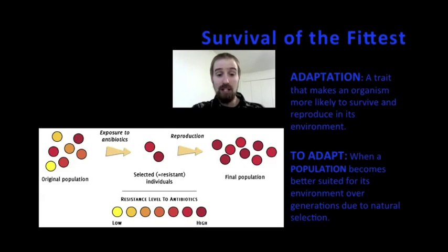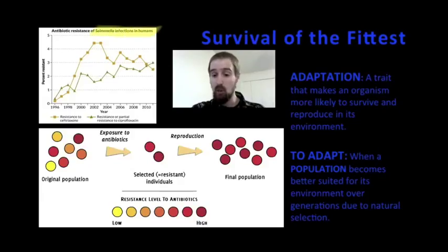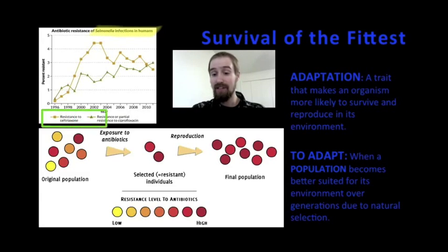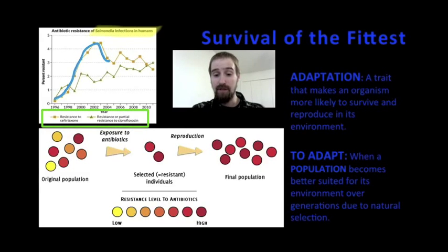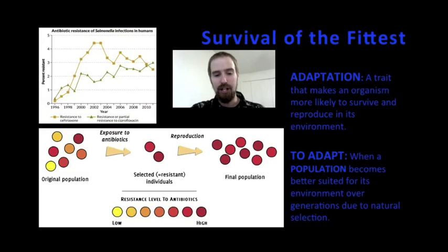Over just the past 20 years or so, we've seen a significant increase in the number of antibiotic resistant salmonella infections. This graph shows that these bacteria, which are one of the primary causes of what we call food poisoning, have increased in their resistance to at least two different commonly administered antibiotics. They have adapted to their environment — one in which they encounter antibiotics that are meant to destroy them. And that's bad news for us because it means these kinds of harmful bacteria are becoming increasingly difficult to treat.